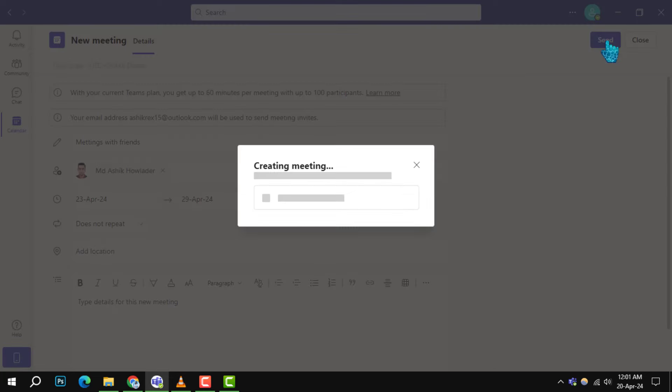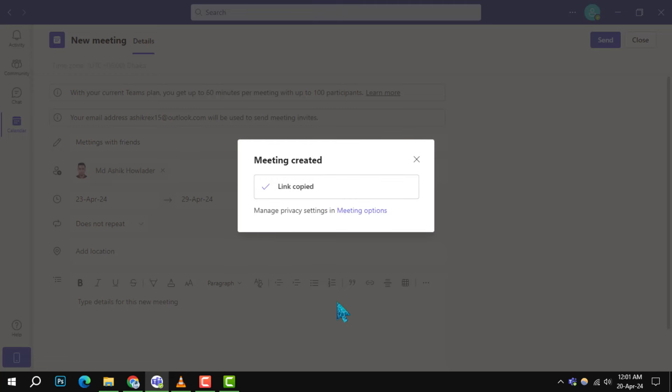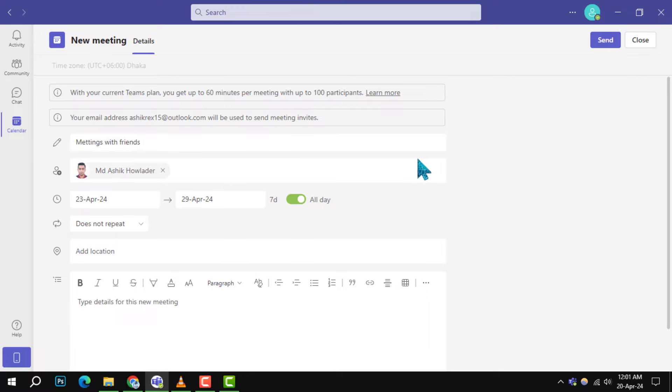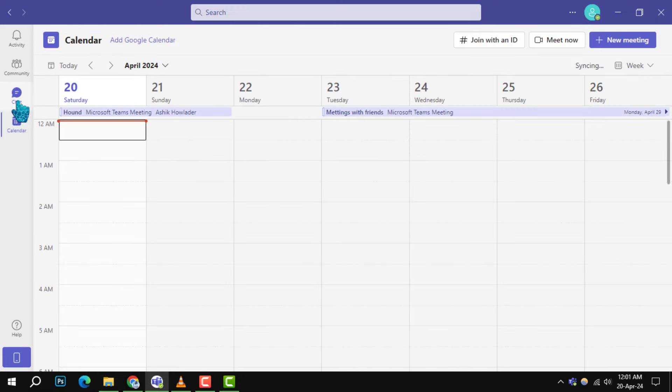Step 6: Once everything is set, click send to schedule your meeting. A link will be generated, which you can then copy and share with your attendees.